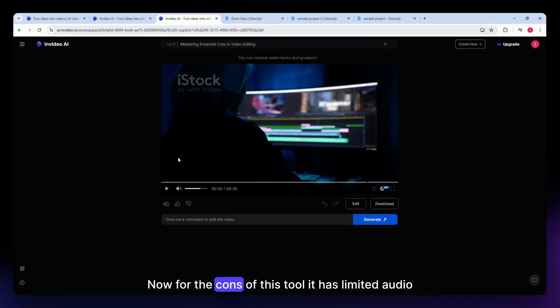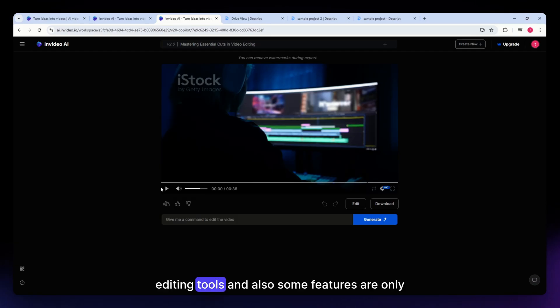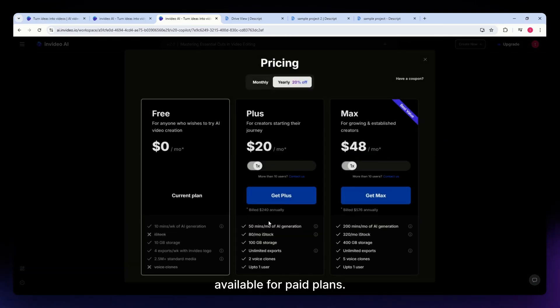Now for the cons of this tool: it has limited audio editing tools and some features are only available for paid plans.